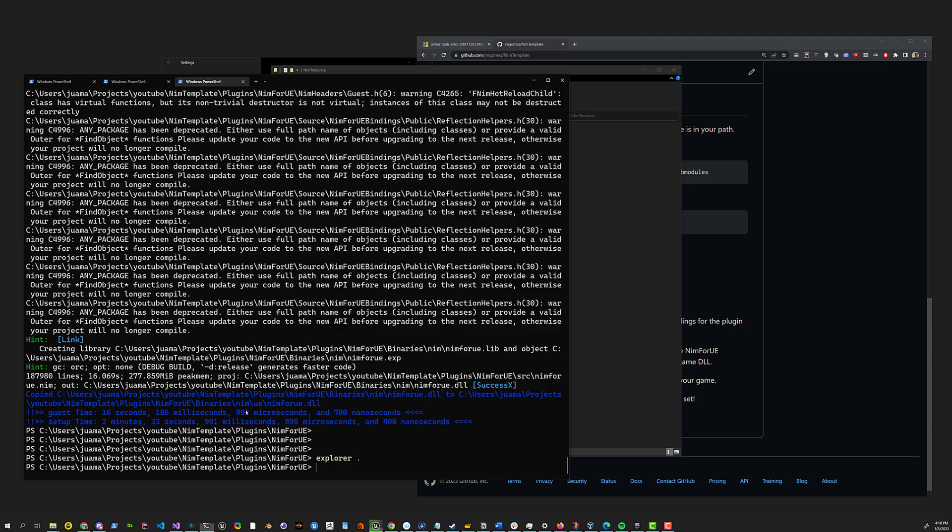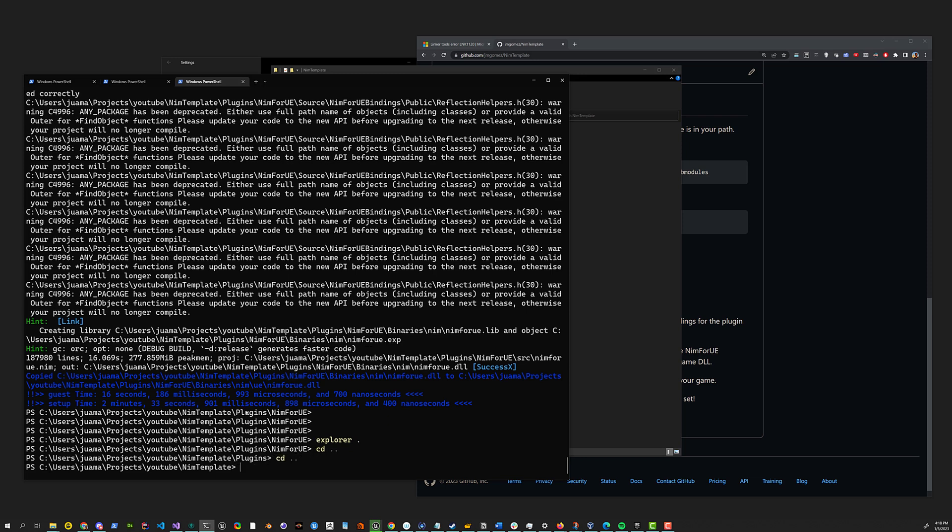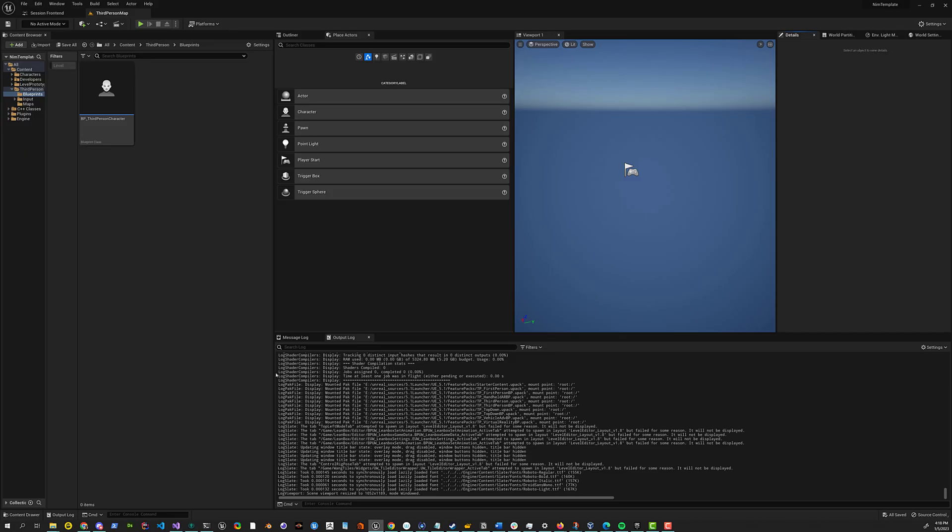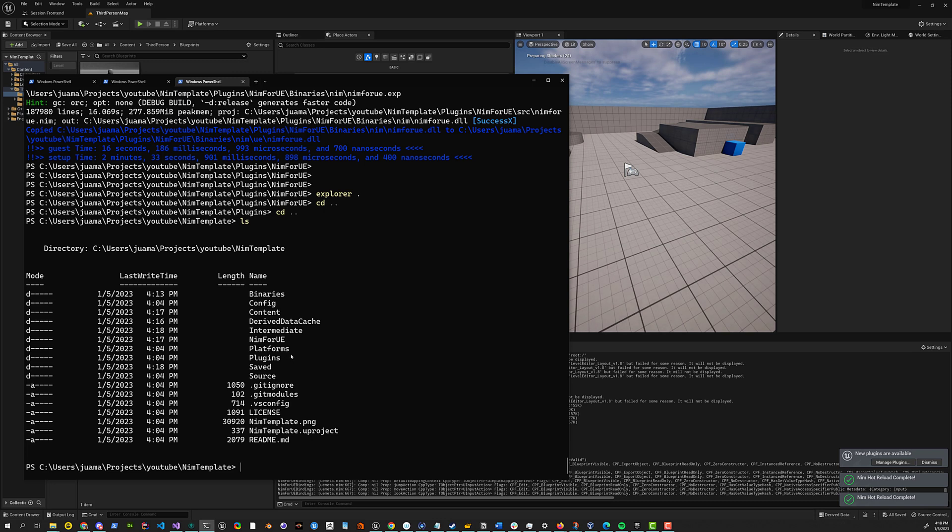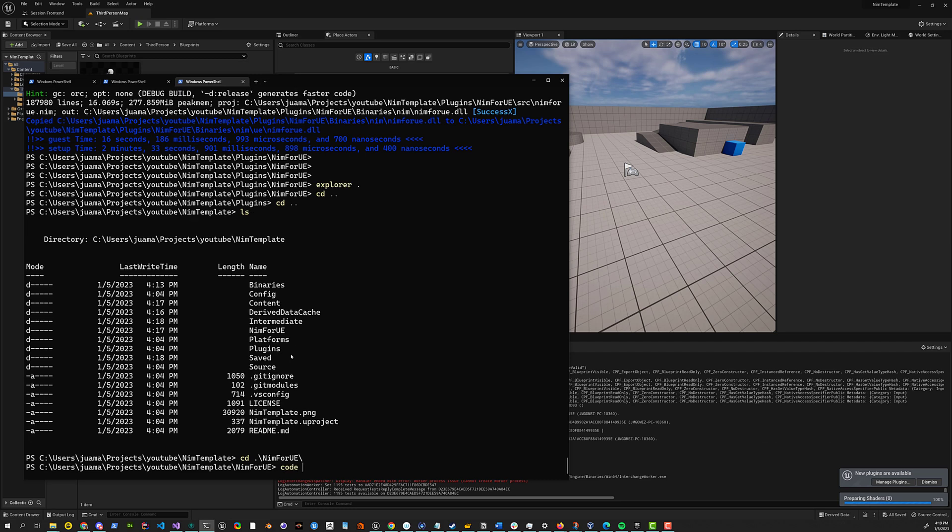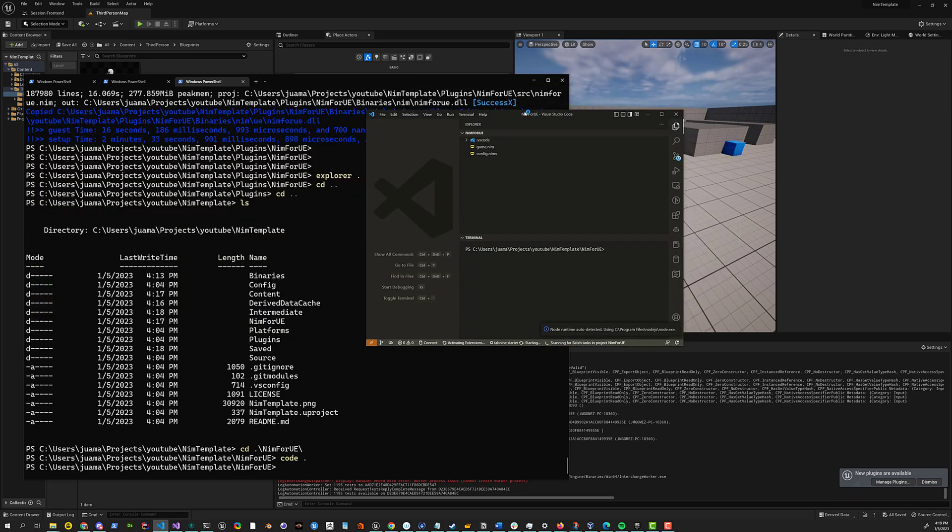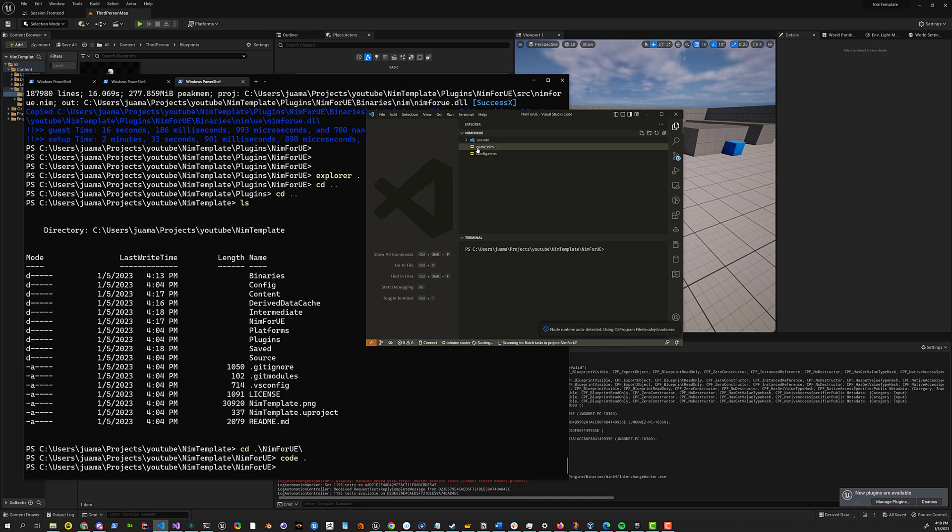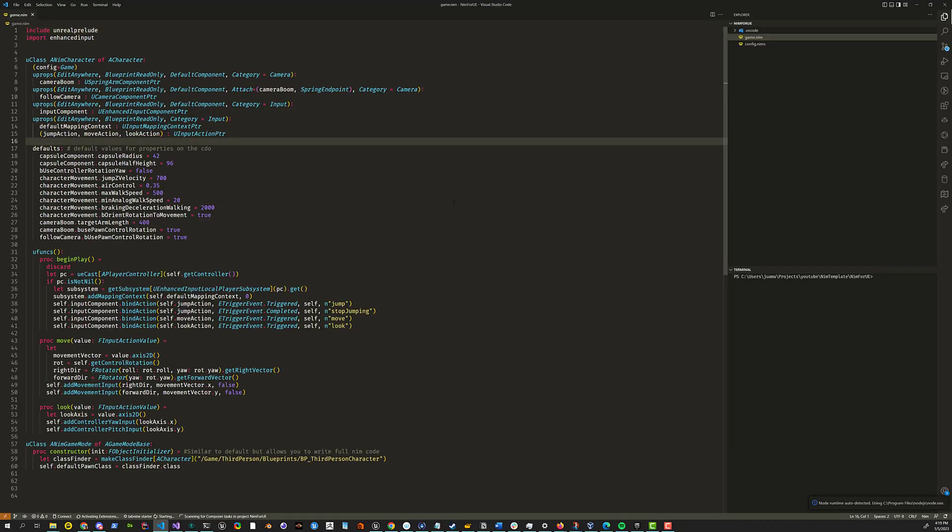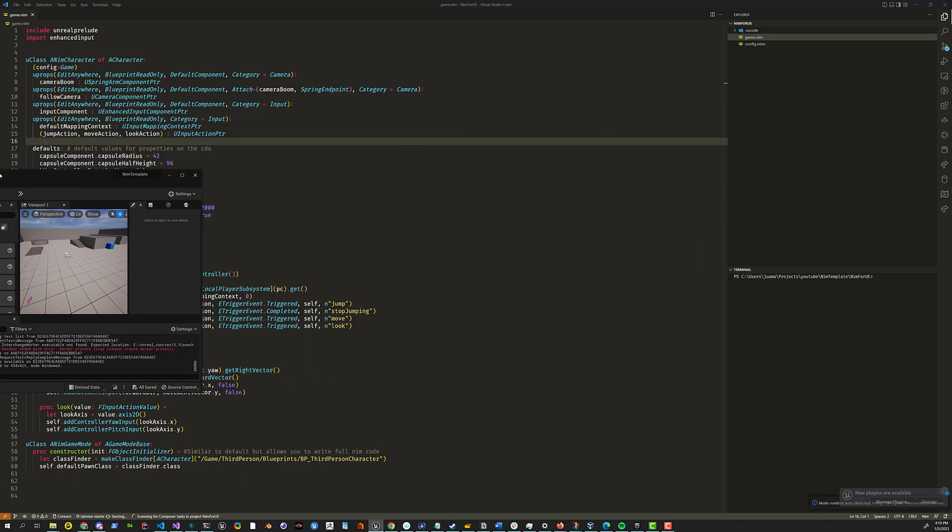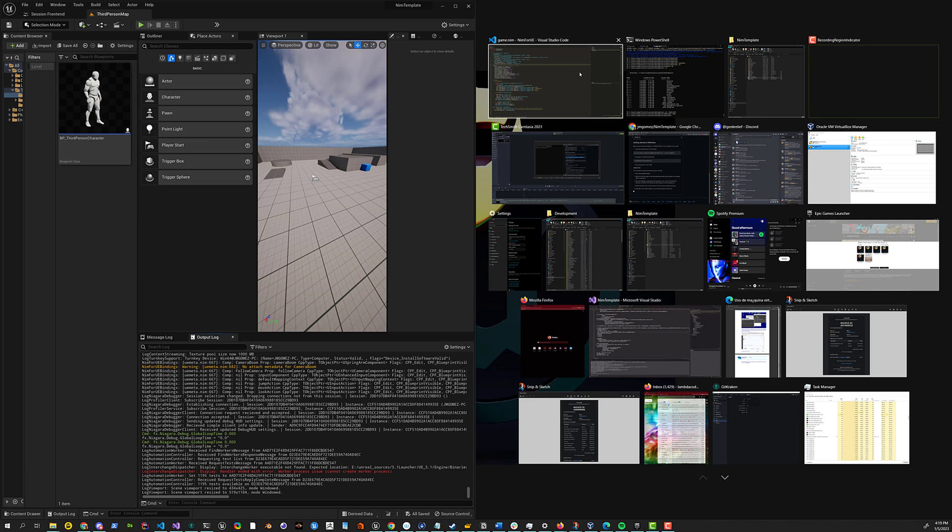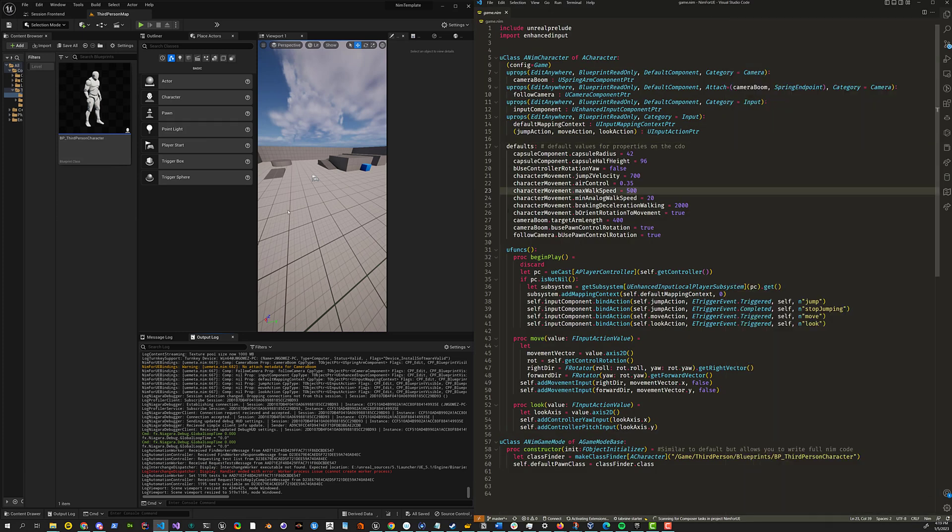Let me also open the source code here. So there is this nim4UE folder. If you do code in the path, it will open the nim4UE folder with the game and everything. And then we have the engine here with our game load.